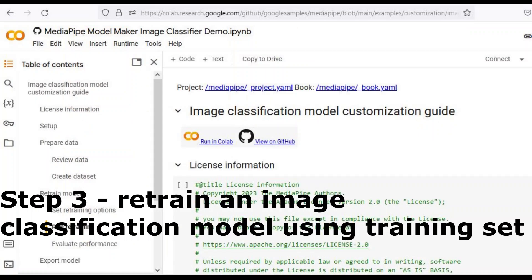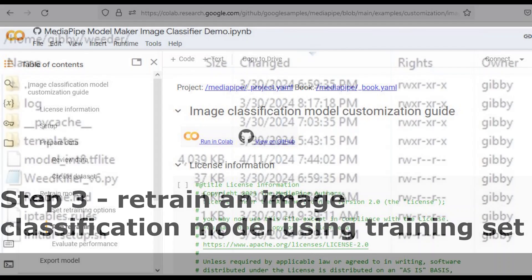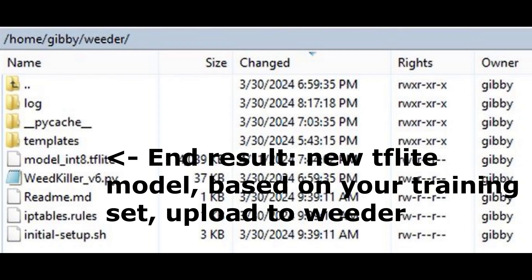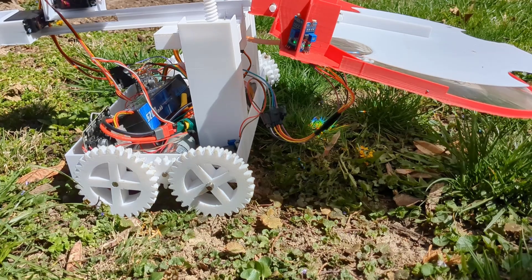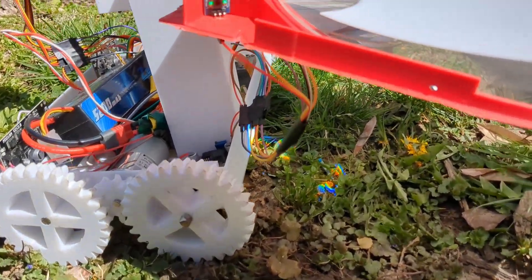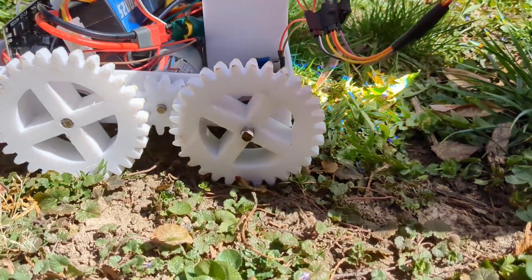Third, we take that training set and go to Google MediaPipe Model Maker. It's a website that gives you access to a Linux machine with a GPU attached for free. We upload those images there, and they've already written a script to retrain an image classifier for us. We just hit play on the script, and at the end you'll have a TensorFlow Lite image classifier. TensorFlow Lite means it's not as powerful as other classifiers, but it runs on a Raspberry Pi — quantized to 8-bit integer, and it does good enough for our purposes.